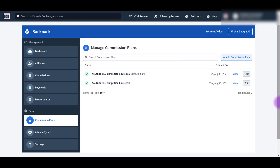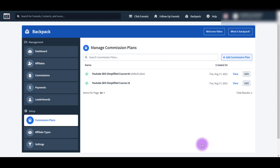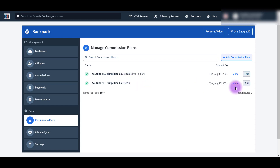You'll see that I already have two completed here, and I named them this specific way so that I know which funnel it's for and how much the percentage is. So these commission plans are for this sales page right here. I named them accordingly, and these numbers represent the commission percentage - just for me to know right off hand which one it is.